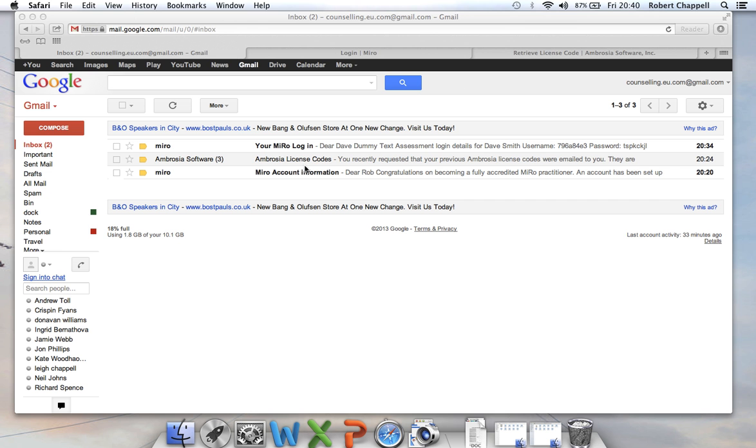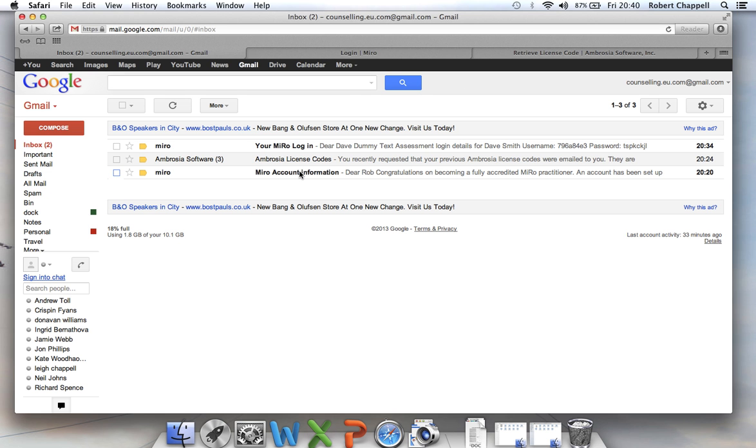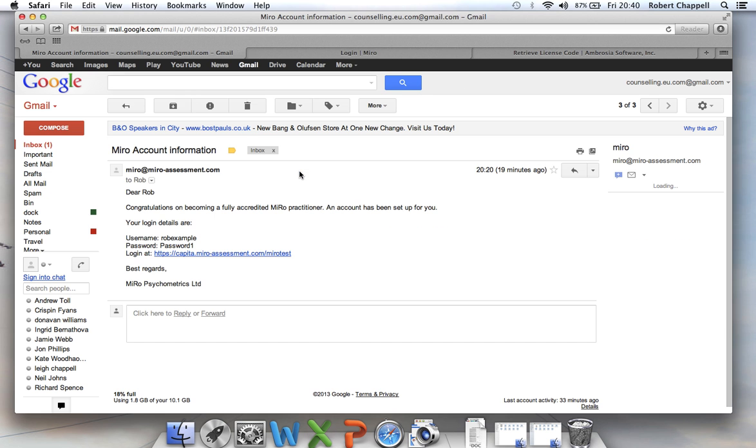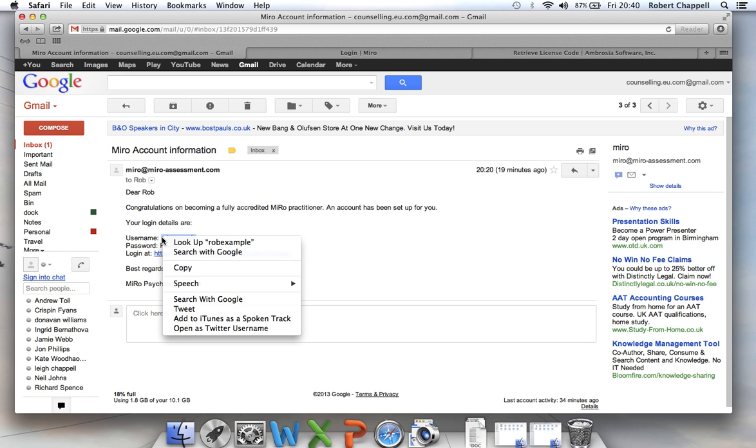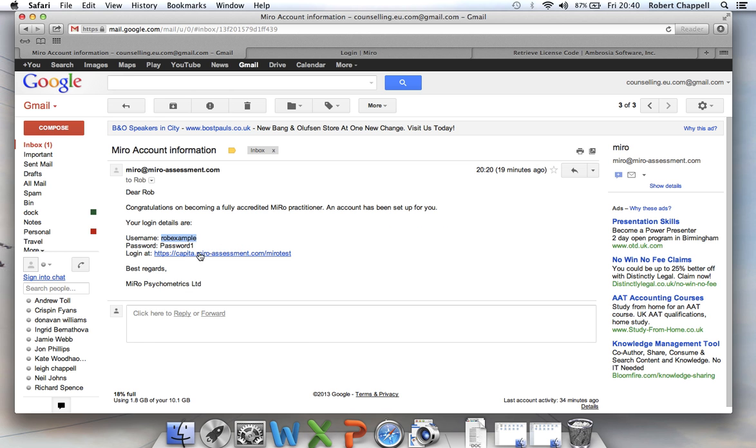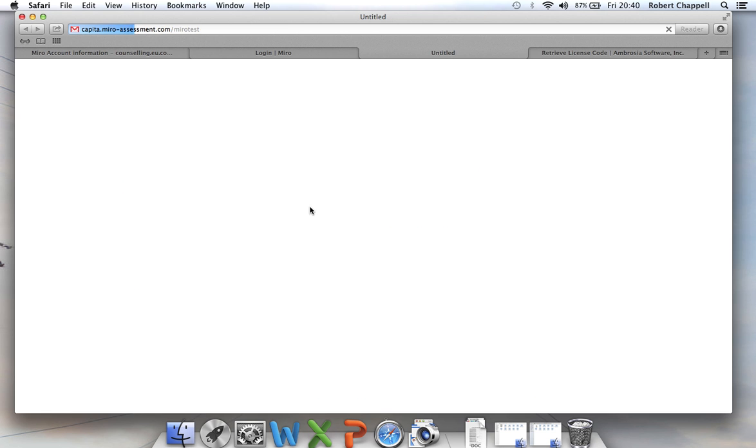And it's this one here, Miro account information. So we're just going to open that email and inside we discover a link to the Capita Miro site, a username and a password. So I'm just going to copy that username, making certain I don't include any extra characters or spaces because that can confuse the machine. And I'm going to follow the link.